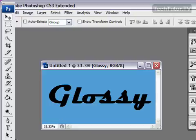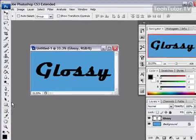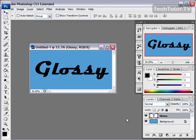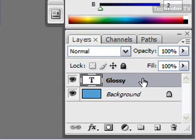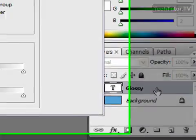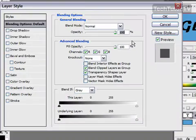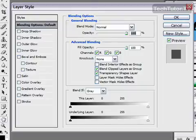So now comes the fun part to actually make the text glossy. Go over to your layers palette and you want to have selected, if not already, the text layer. Go ahead and double click on this and this is going to open up your layer style dialog box.